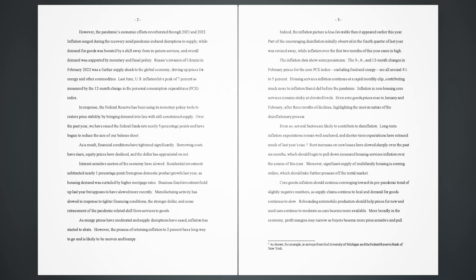However, the pandemic's economic effects reverberated through 2021 and 2022. Inflation surged during the recovery amid pandemic-induced disruptions to supply, while demand for goods was boosted by a shift away from in-person services, and overall demand was supported by monetary and fiscal policy. Russia's invasion of Ukraine in February 2022 was a further supply shock to the global economy, driving up prices for energy and other commodities. Last June, U.S. inflation hit a peak of 7% as measured by the 12-month change in the Personal Consumption Expenditures Index.